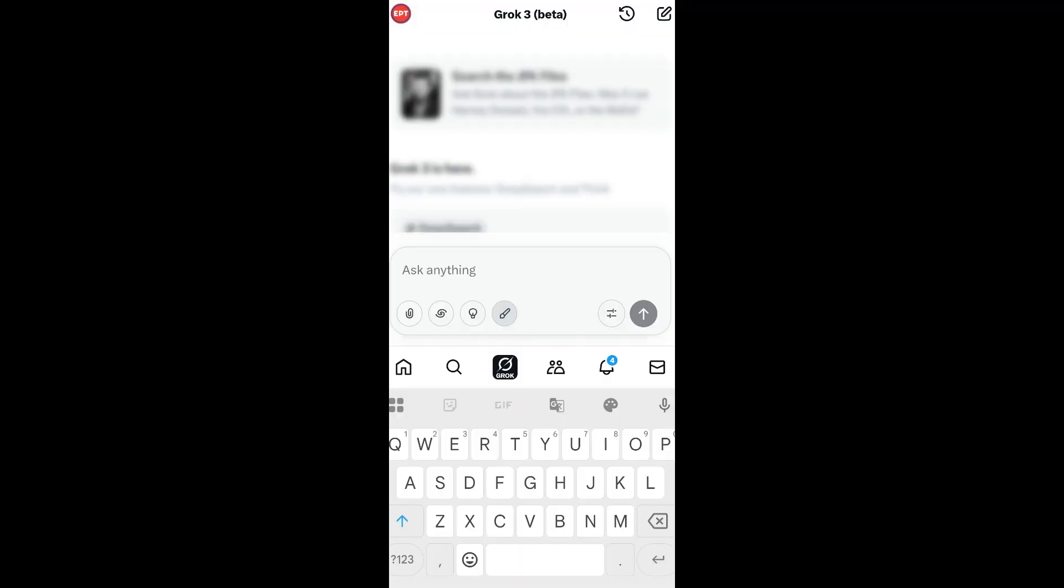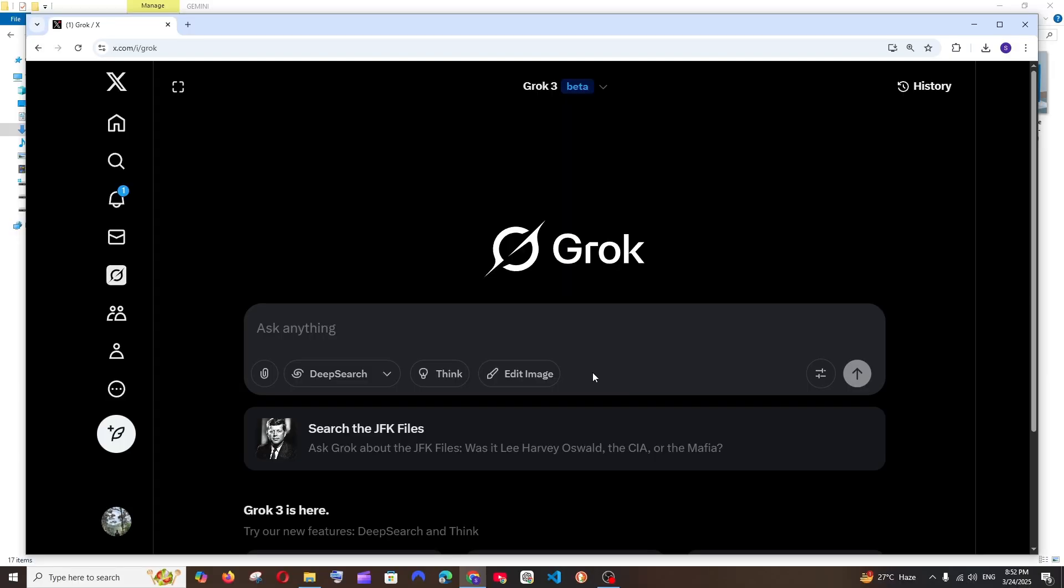This particular edit image feature can be accessed through your mobile's Twitter app also. There will be a small brush-like icon like this in the mobile phone and you can just click that and upload your images just through your mobile. So let's see what editing features it can do.